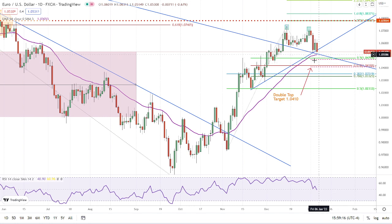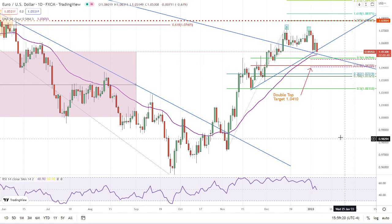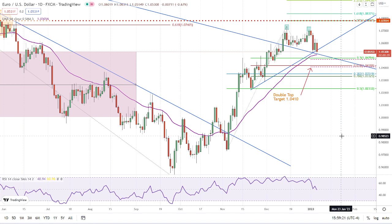That target zone also includes the 50% retracement right here, so that's the target for the measured move along with the 50% retracement. If we drop below today's low, then that would be the first target — and there are additional targets showing lower as well. That's it for today. Happy trading.